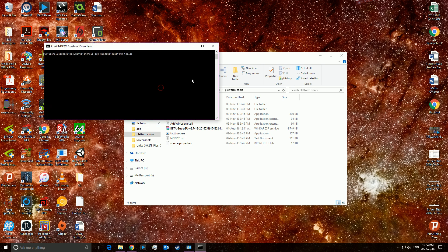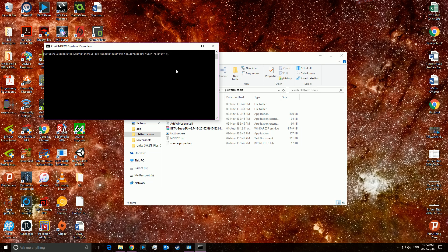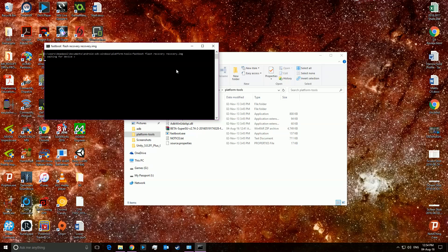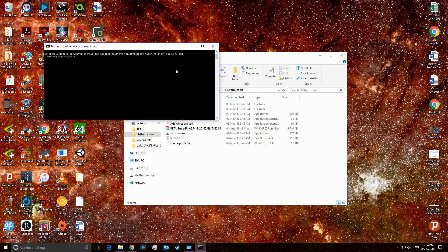And if you don't remember or you don't know, the command would then be fastboot flash recovery, let's say recovery.img. Press enter. I don't have a device connected so it won't show. But that's how you then flash it.